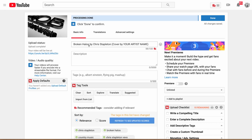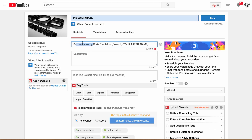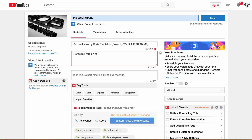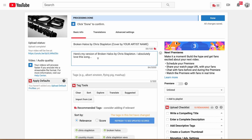Next, in the description you also want to use the keywords you're targeting. We want this video to show up when people type in 'Broken Halos' or 'Broken Halos by Chris Stapleton,' so make sure those keywords are in the description. The closer you have those keywords towards the beginning of the description, the better. You might start with a phrase like: 'Here's my version of Broken Halos by Chris Stapleton — I absolutely love this song.' The more you put in the description the better, and use your target key phrase maybe two or three times, but don't overdo it.